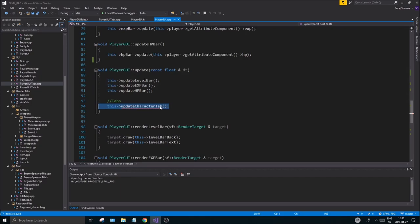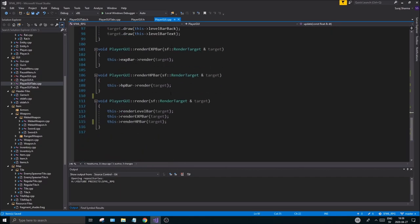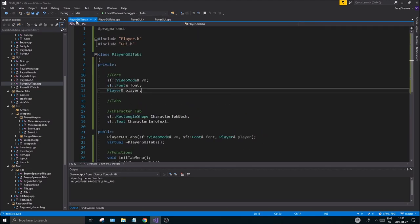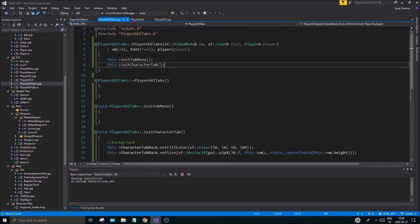Now we have initialized the player tabs. One last red error — remove the update character tab call — and you're good to go. Thanks for chilling with me and watching this video. We transferred everything to PlayerGuiTabs and we're going to keep building a nice GUI framework. Drop a like, subscribe, check the description, and see you in the next one!